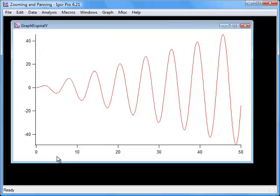Note that the X axis goes from 0 to 50. This is because the Set Scale command, which we executed earlier in a previous video, set the X scaling property of Spiral Y, which tells Igor how to compute an X value from a point number. Choosing Calculated from the X Waves list graphs the Spiral Y data values versus these calculated X values.